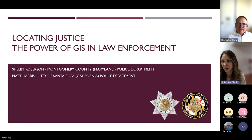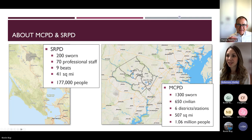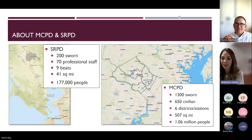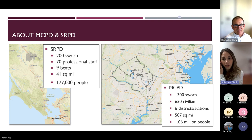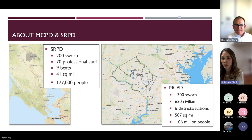A little background on our agencies: Montgomery County is a large county right outside Washington DC — 1,300 sworn officers, 507 square miles, over a million people. In contrast, Matt's Santa Rosa is a city with a much smaller department — 41 square miles and 170,000–700,000 people. Despite the size difference, we're doing similar things with GIS, so this applies to a range of department sizes.